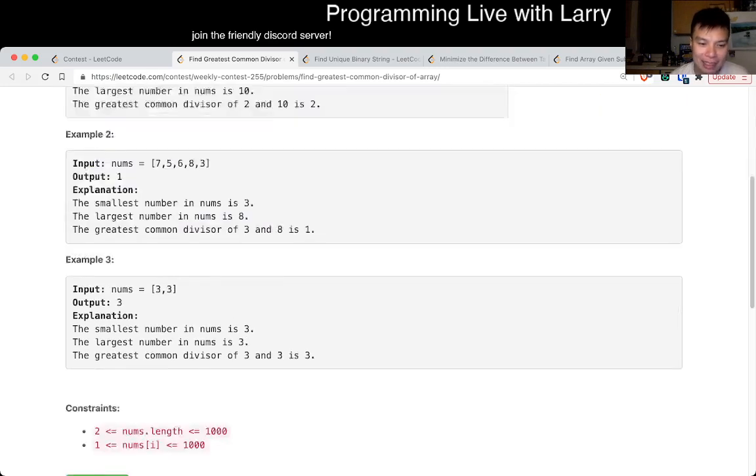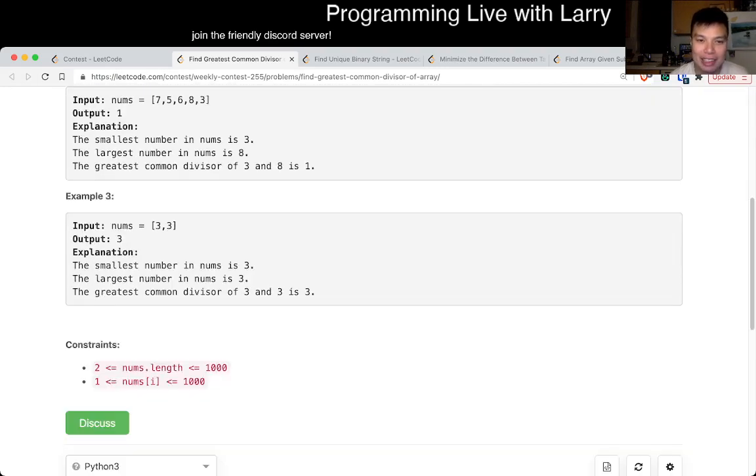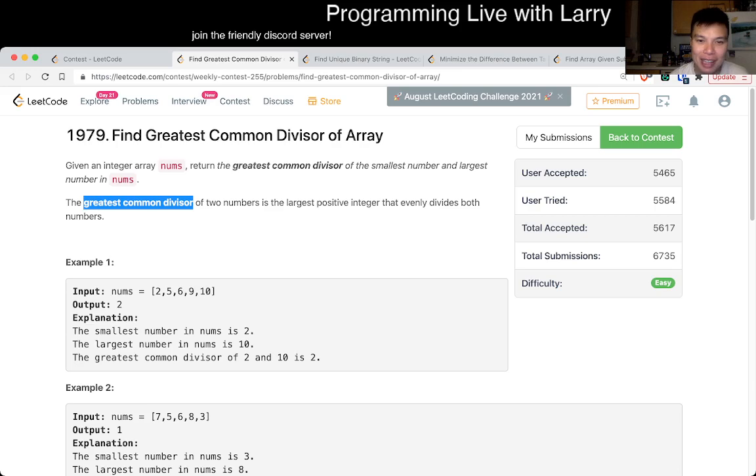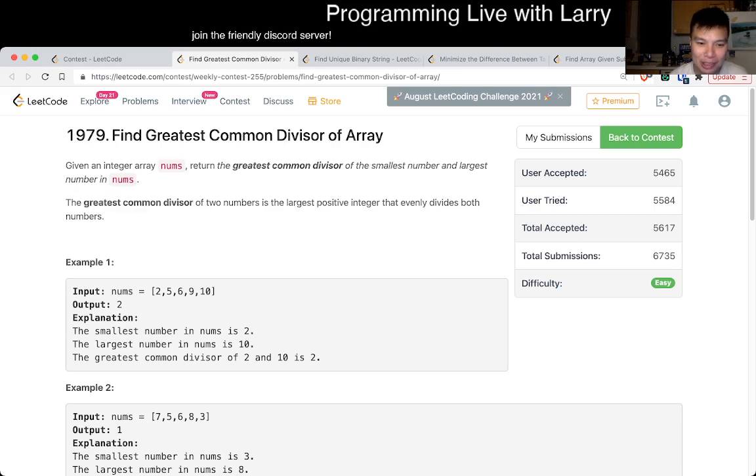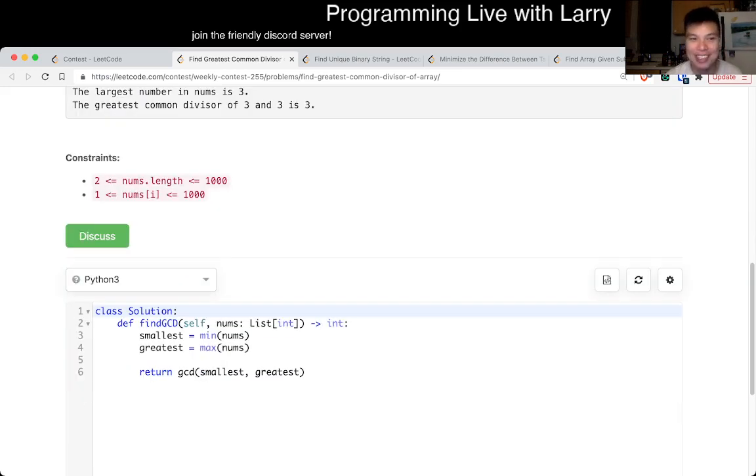And from that, then it should become straightforward in that you literally just find the smallest number and the largest number, and then you return the GCD of them. That's basically what I did.